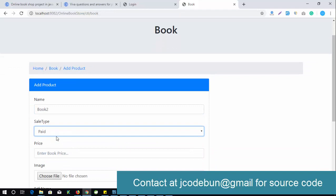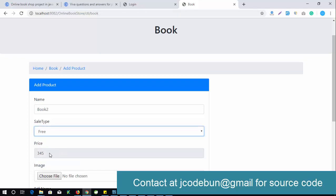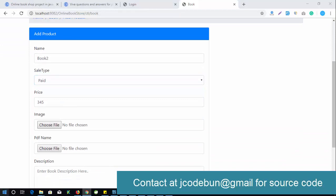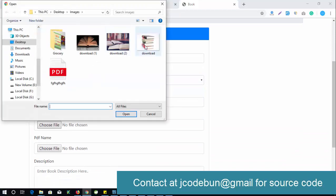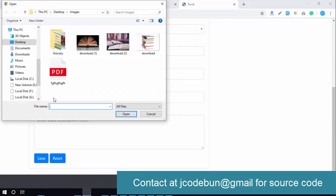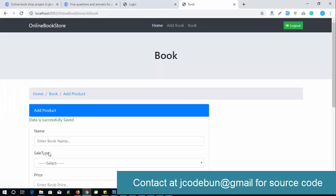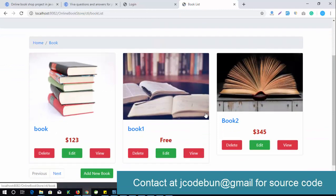When adding a book, you select paid or free. If paid, you enter the price; if free, the price field is disabled. I'll select paid, enter a price, select an image, and also select a PDF. After submitting, it shows 'data saved successfully' and the book appears in the book section.